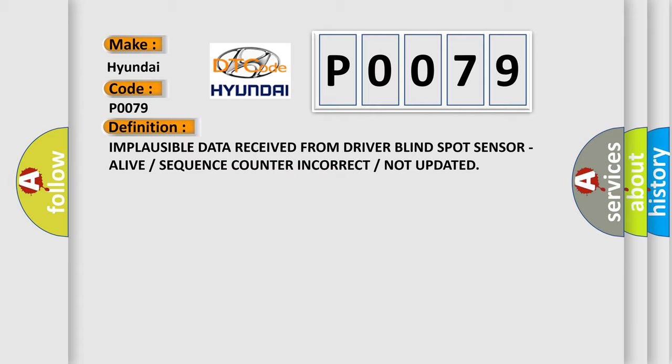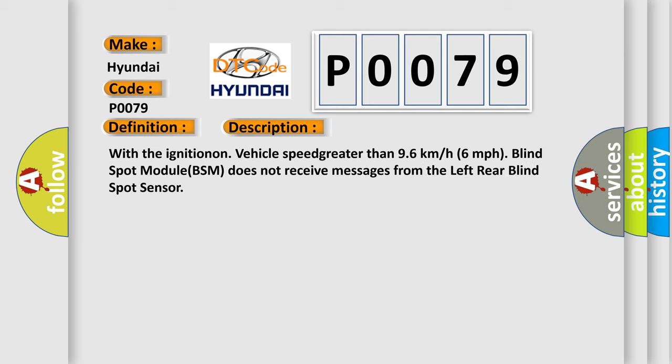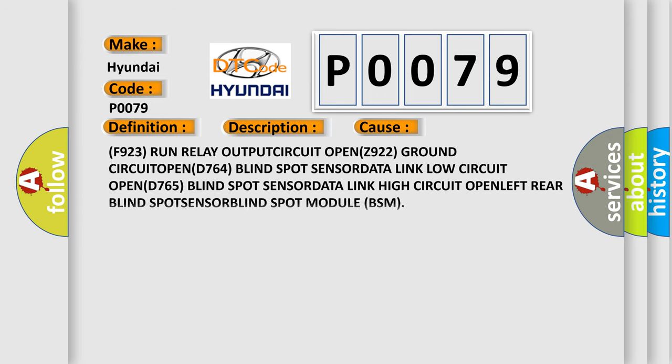With the ignition on and vehicle speed greater than 96 km per hour, the blind spot module (BSM) does not receive messages from the left rear blind spot sensor. This diagnostic error occurs most often in these cases: F923 run relay output circuit open, Z922 ground circuit open, D764 blind spot sensor data link low circuit open, D765 blind spot sensor data link high circuit open — left rear blind spot sensor data link.